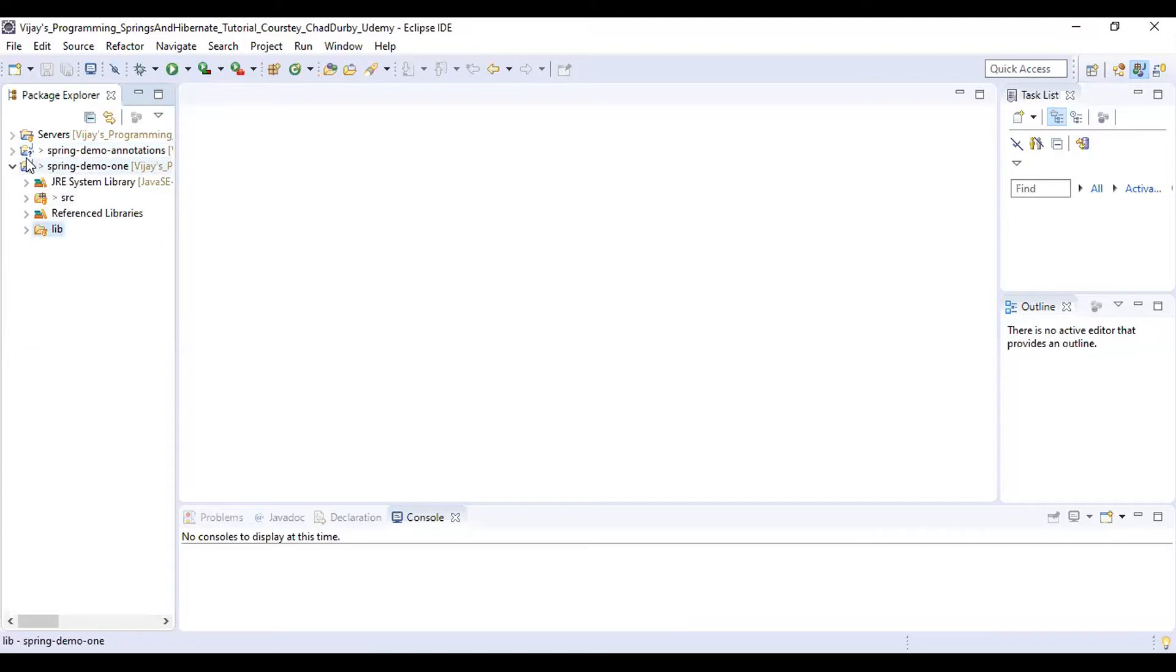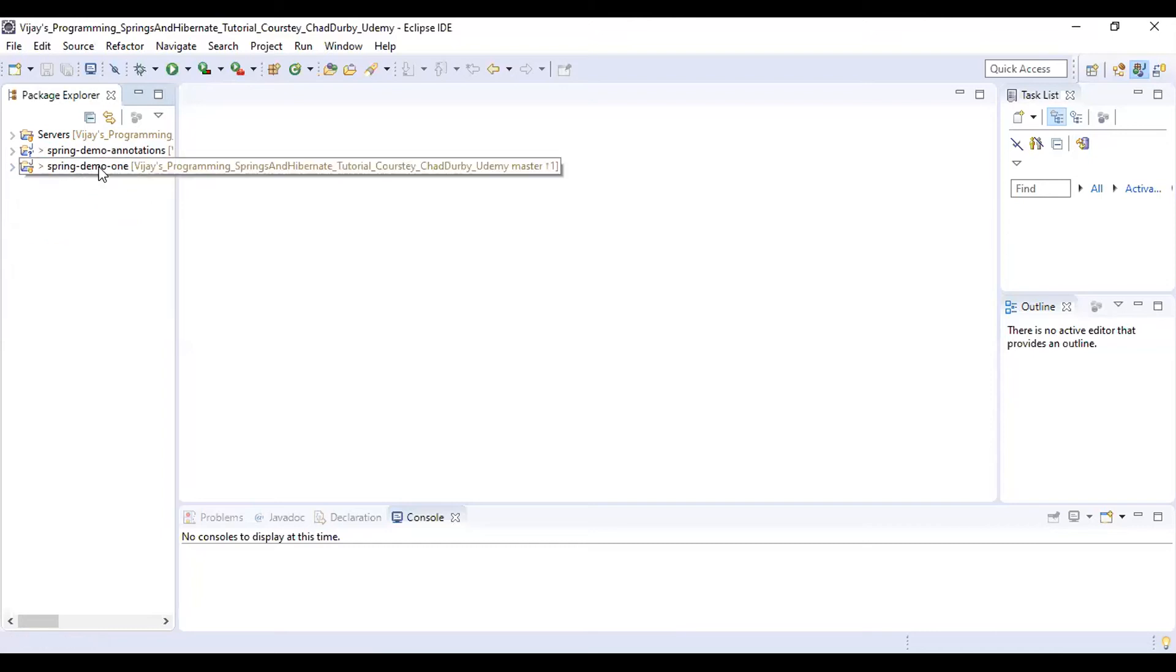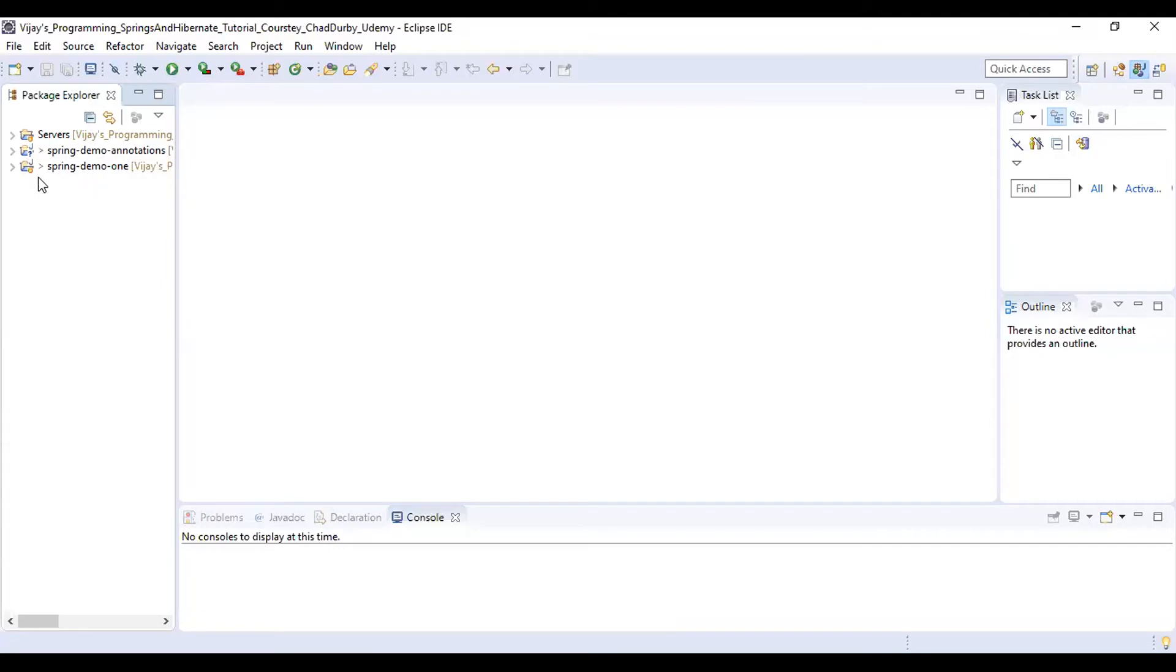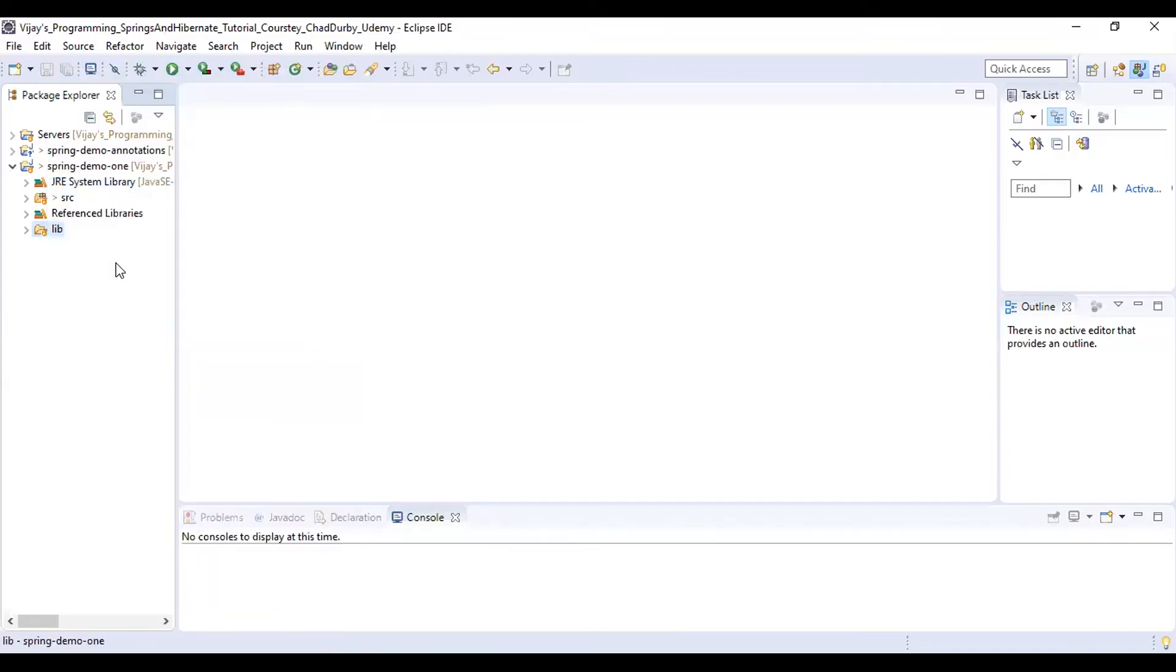From the previous project, that is spring-demo-one. This is the project that we have created. Expand that node and select lib, right-click on that lib, choose Copy.